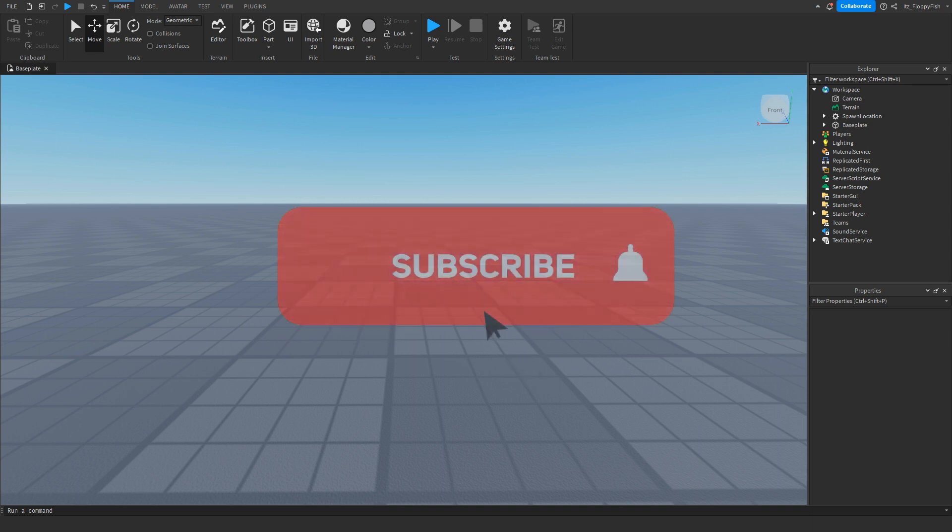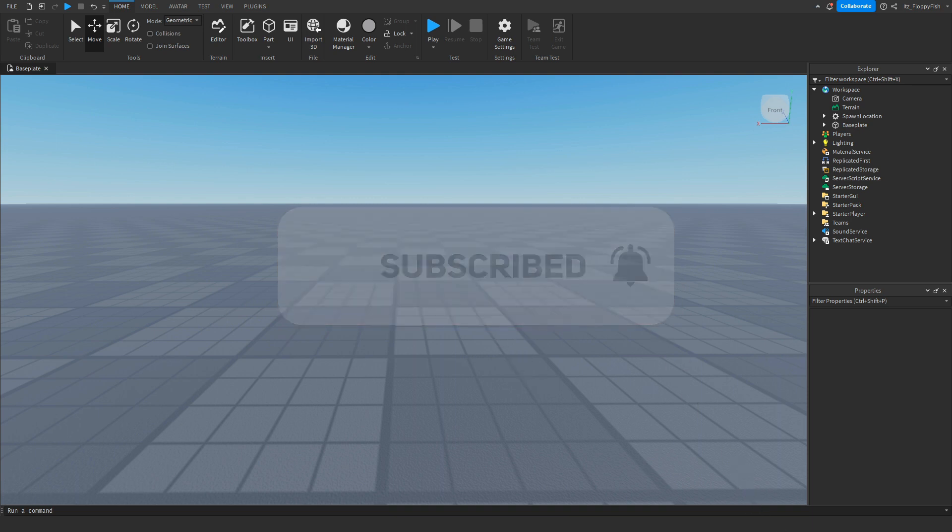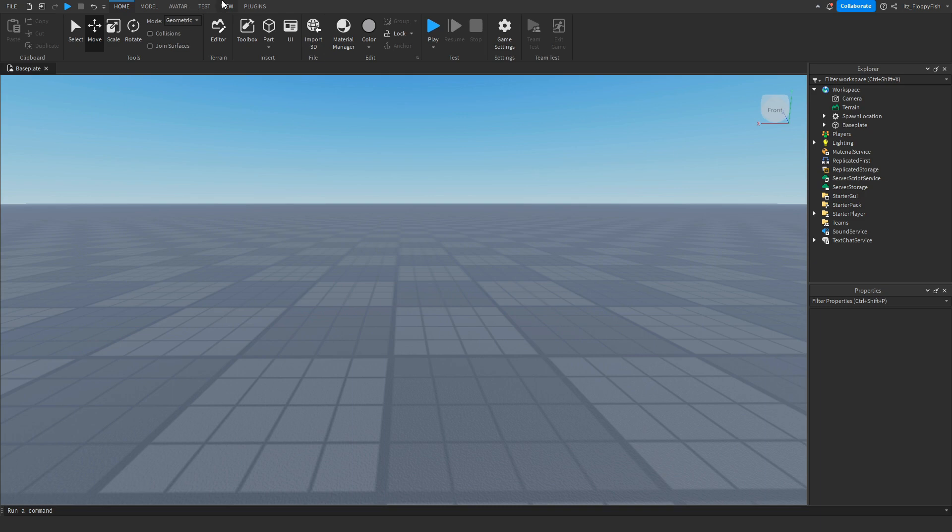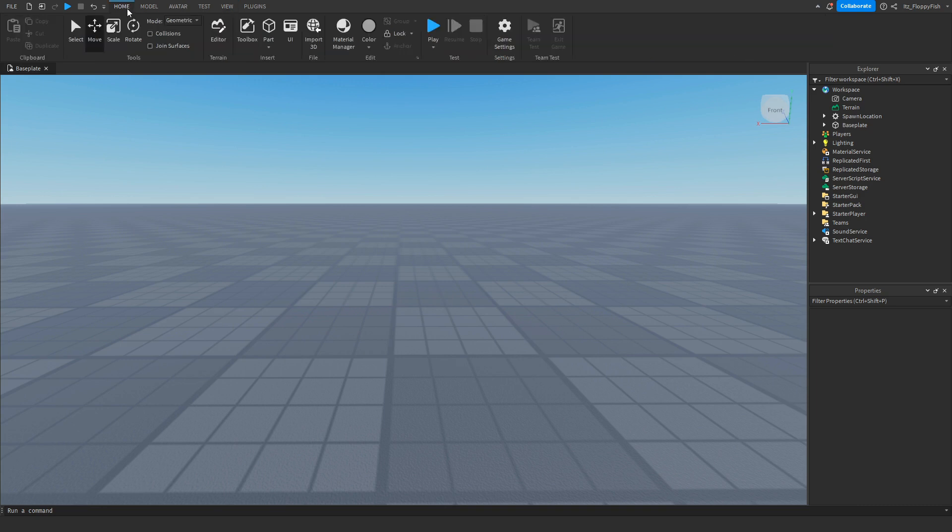For starters, you're going to want to make sure Explorer and Properties are enabled. If they're not enabled, go up to the top bar here, click on View, and enable Explorer and Properties. They should pop up somewhere on your screen. Then click back on the Home button.